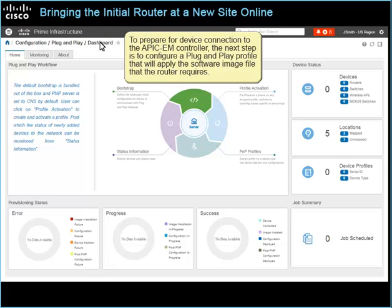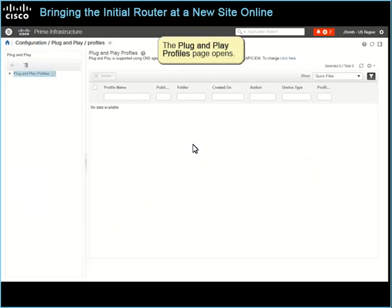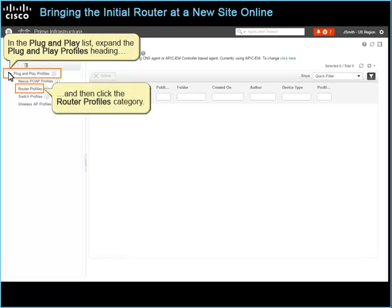To prepare for device connection to the APIC-EM controller, the next step is to configure a Plug and Play profile that will apply the software image file that the router requires. To configure the profile, click the PNP Profiles icon. The Plug and Play Profiles page opens. In the Plug and Play list, expand the Plug and Play Profiles heading, and then click the Router Profiles category.